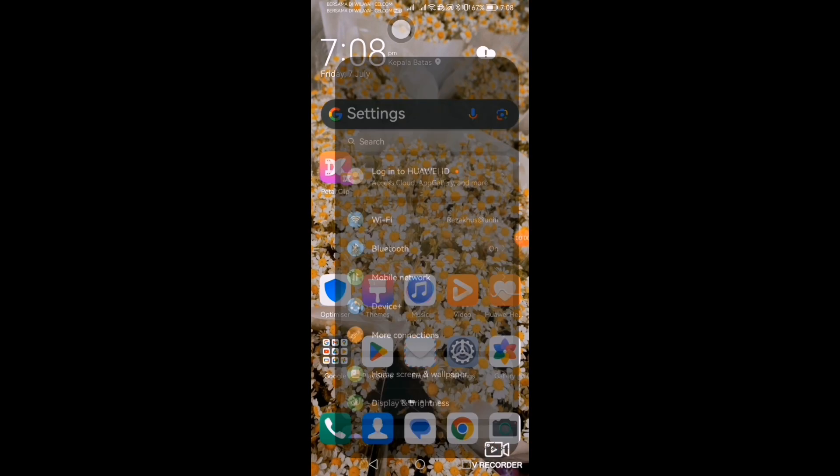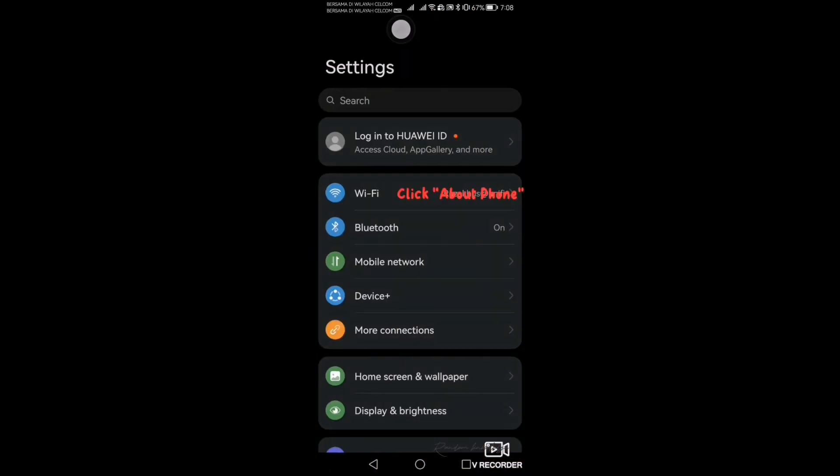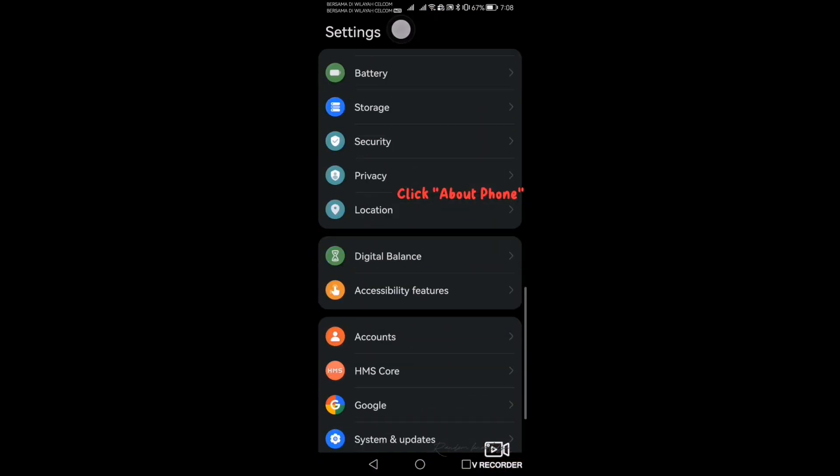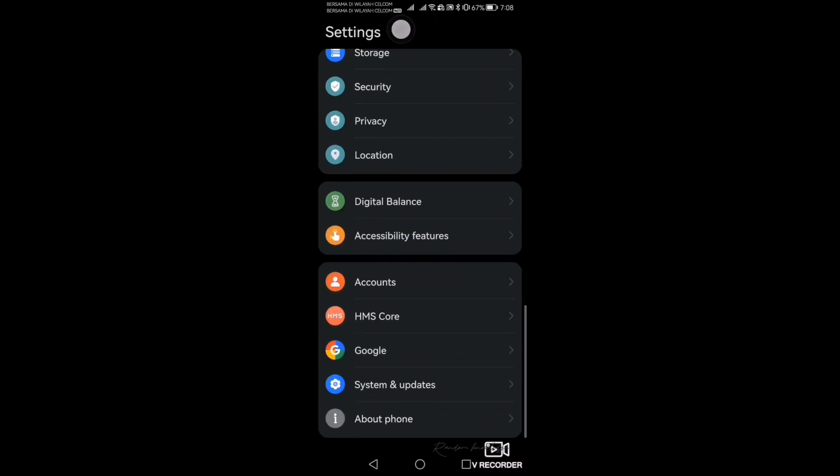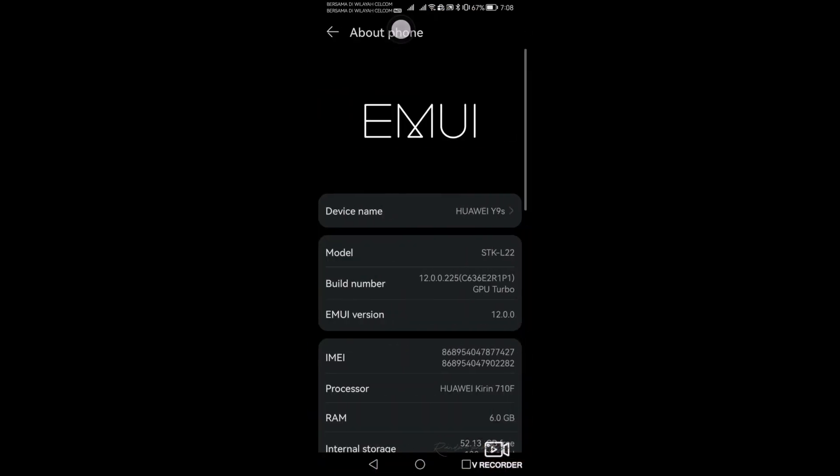Go to Settings. Click About Phone. Tap on Build Number 7 times. Enter your phone's password.